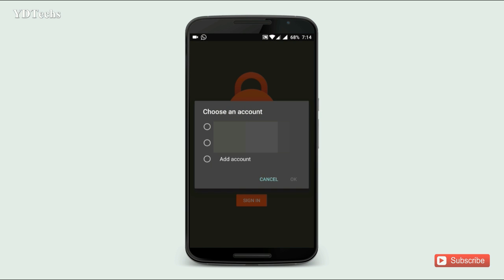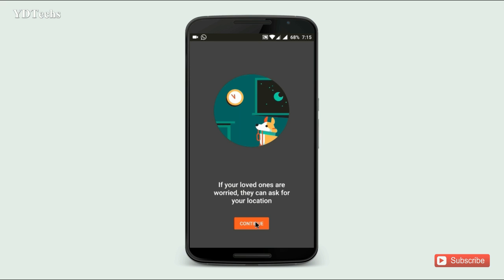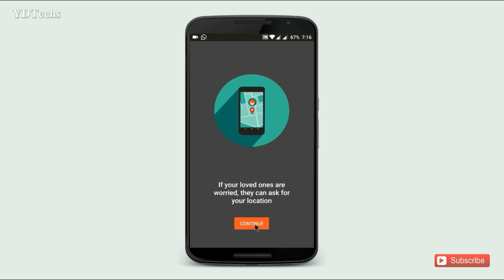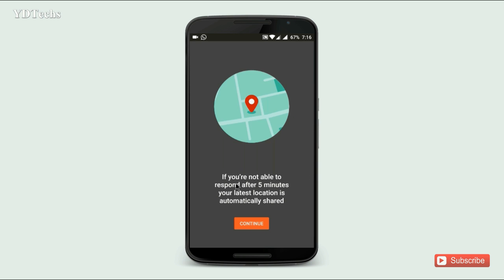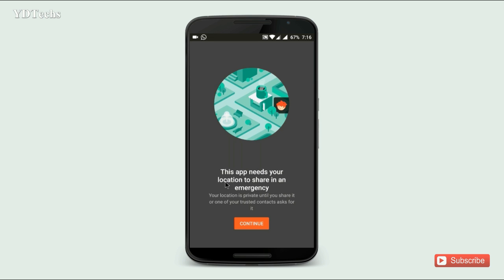Click here and sign in with your Gmail ID. Allow friends and family to find you in an emergency no matter what happens. If your loved ones are worried they can ask for your location. If you are not able to respond after 5 minutes, your latest location is automatically shared.